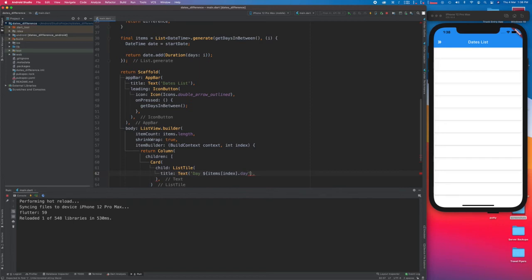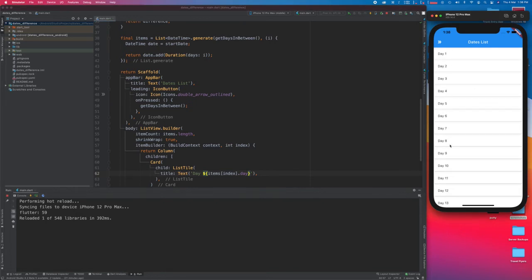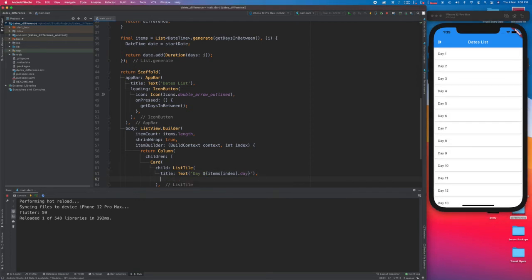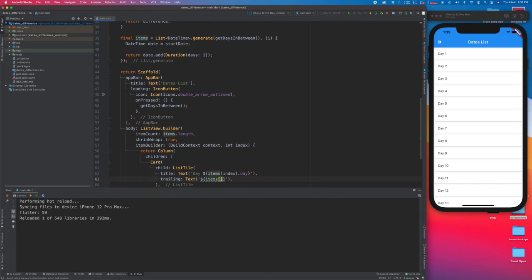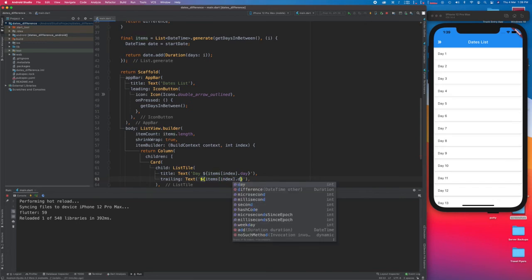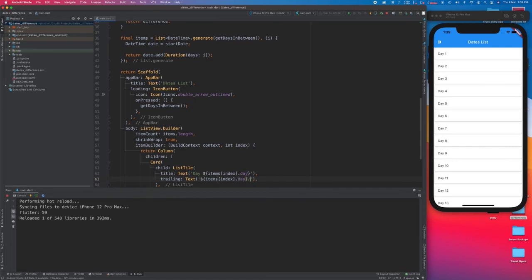Once I save this, you can see it is giving us all those details — day one, day two, day three, day four — as per the list. Now we are going to add a trailing widget. The trailing widget will take a Text, and inside the text we are going to return the date by taking items at the index, which gives us the day, then a slash.